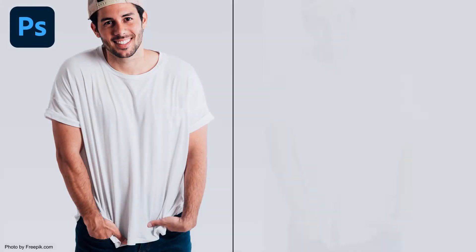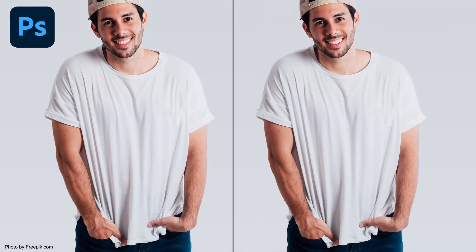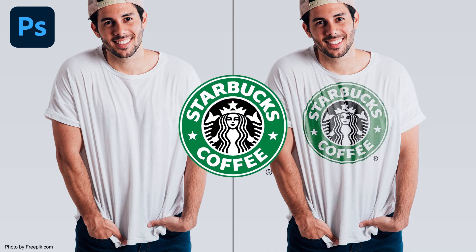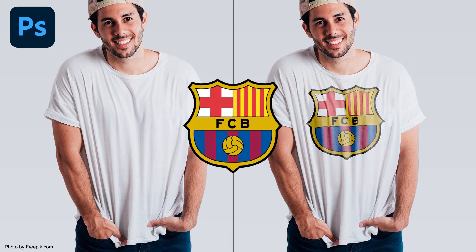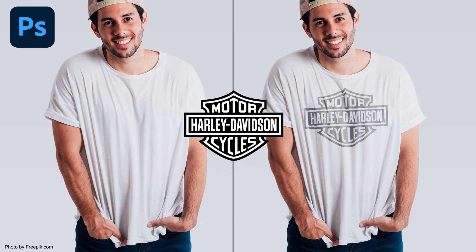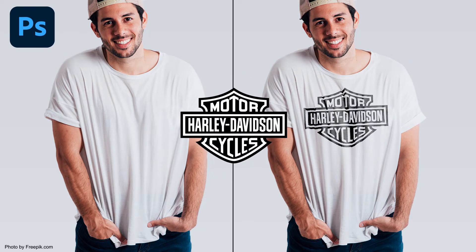Hello everyone. Welcome back to Rezatz Graphics. In this tutorial, you will learn to place a logo on a t-shirt in Photoshop. So, let's get started.